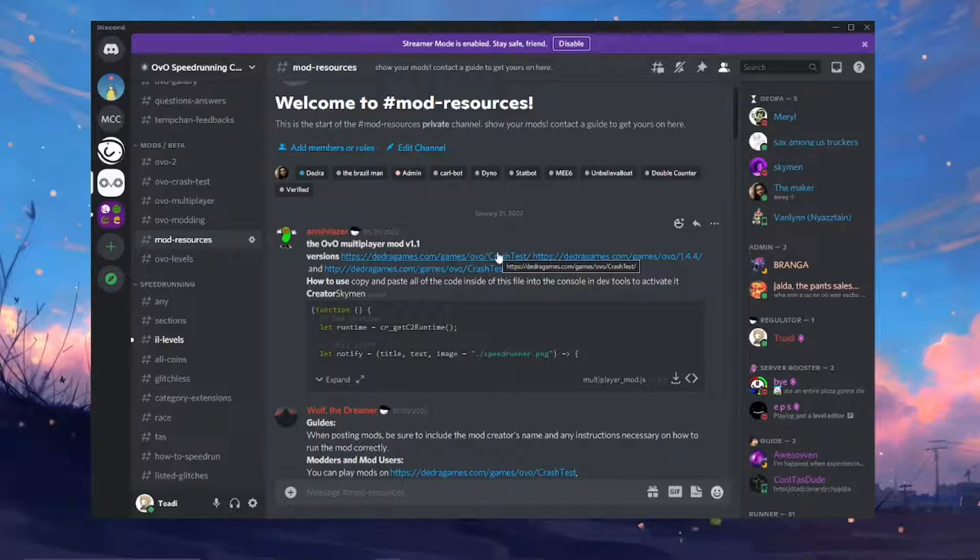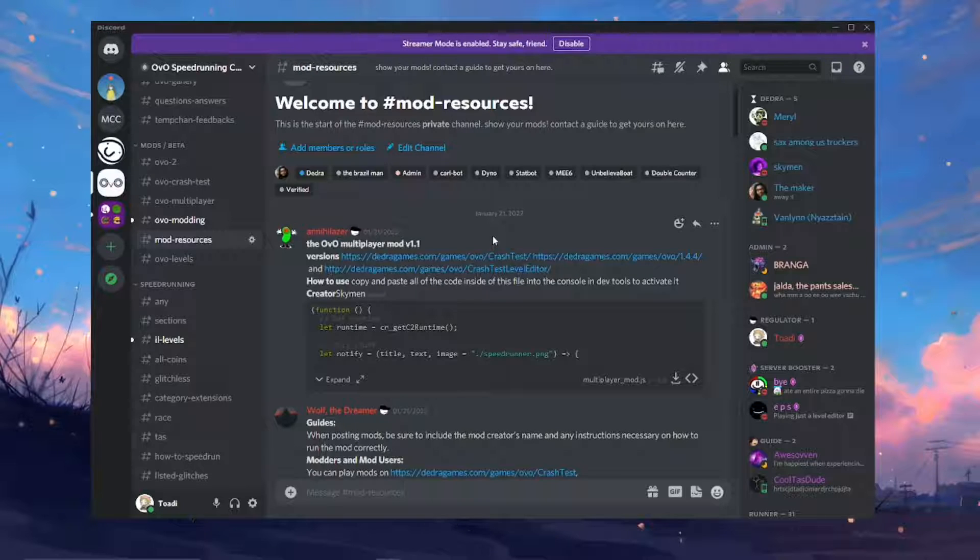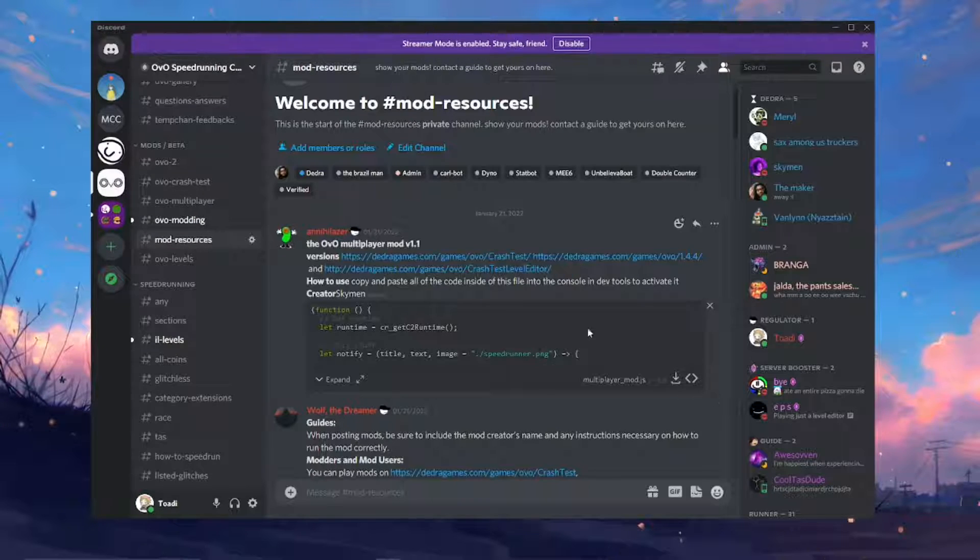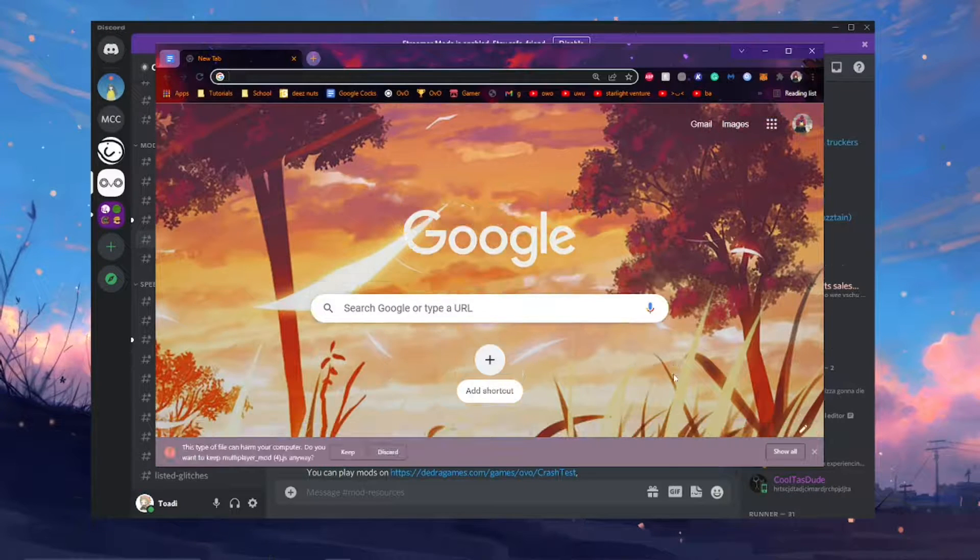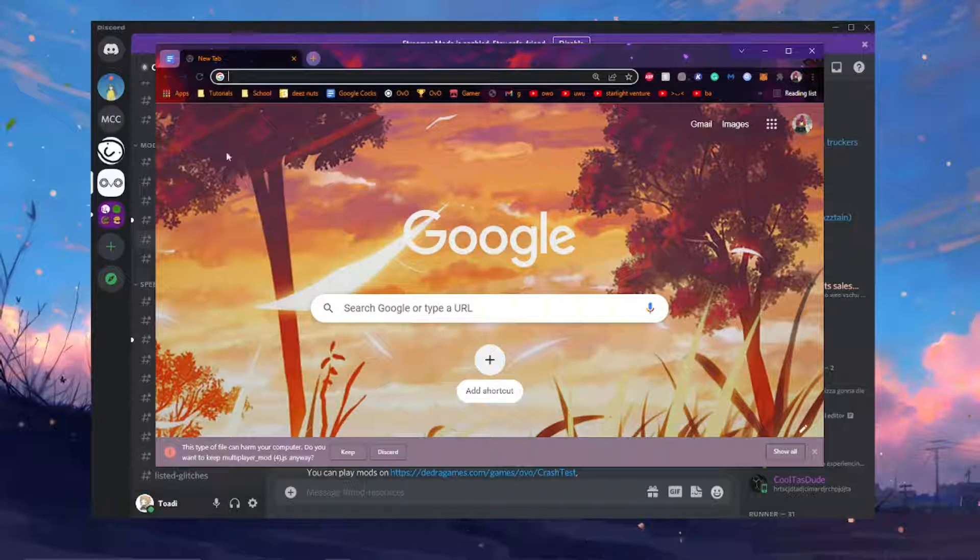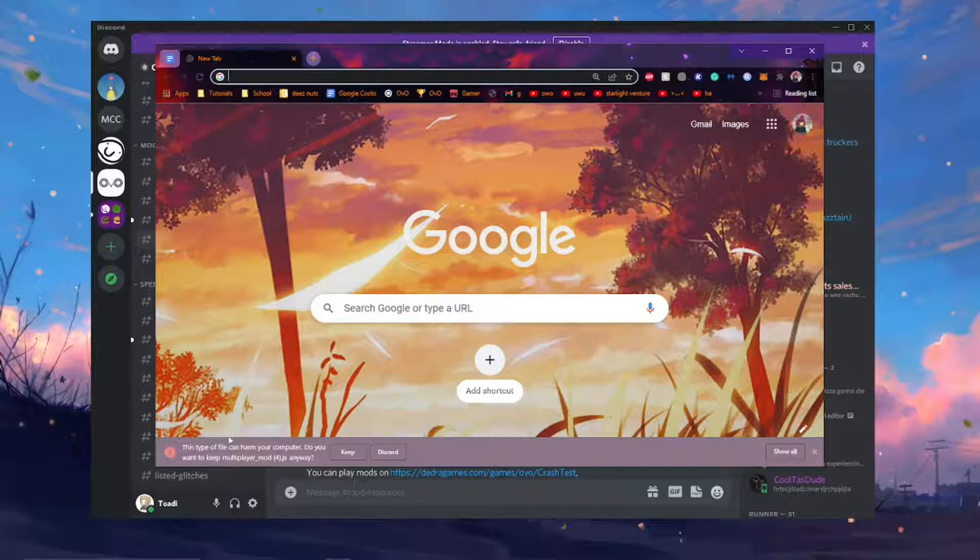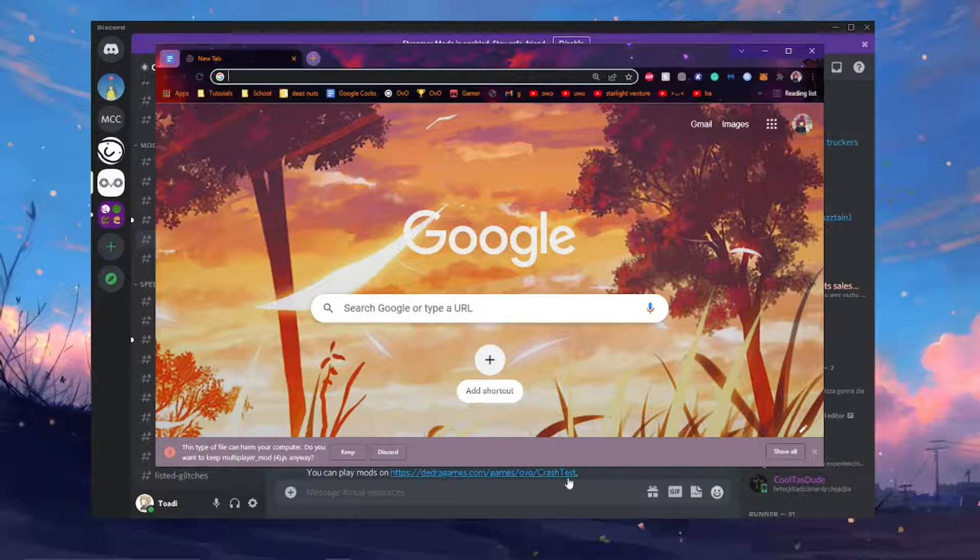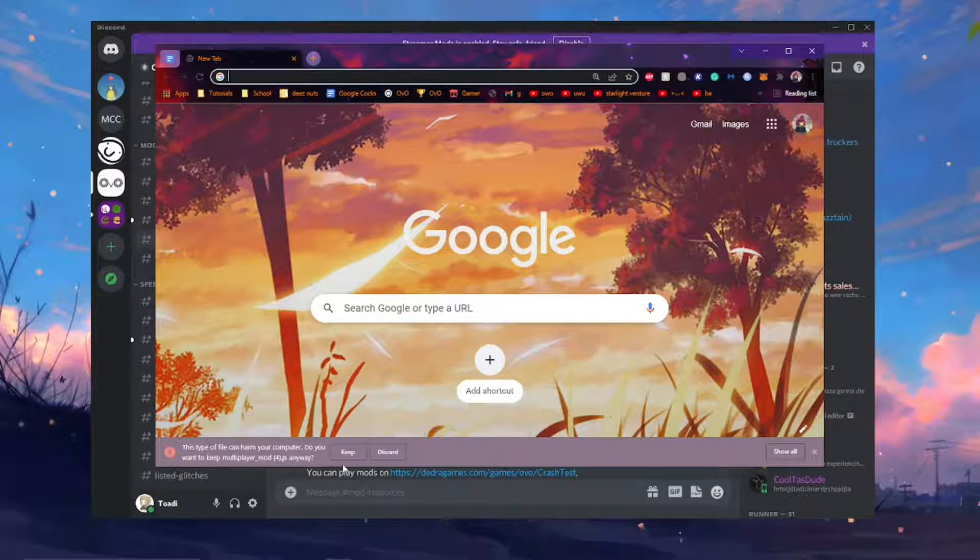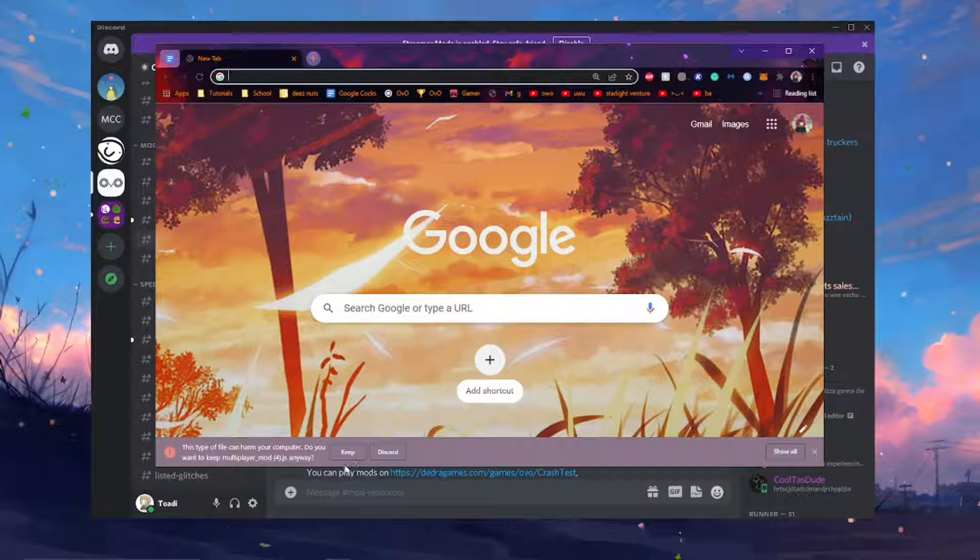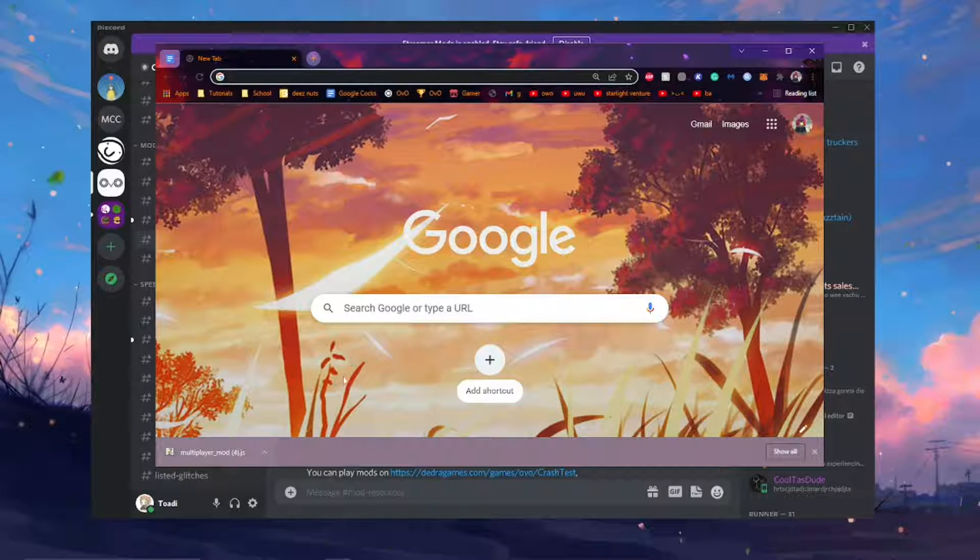However I will have a version of the file linked in the description if you don't have Discord. So just go ahead and click this little thing here to download the mod. It should open up in your Chrome and it says it will harm your computer. Don't worry just click keep. Now you have the mod here.